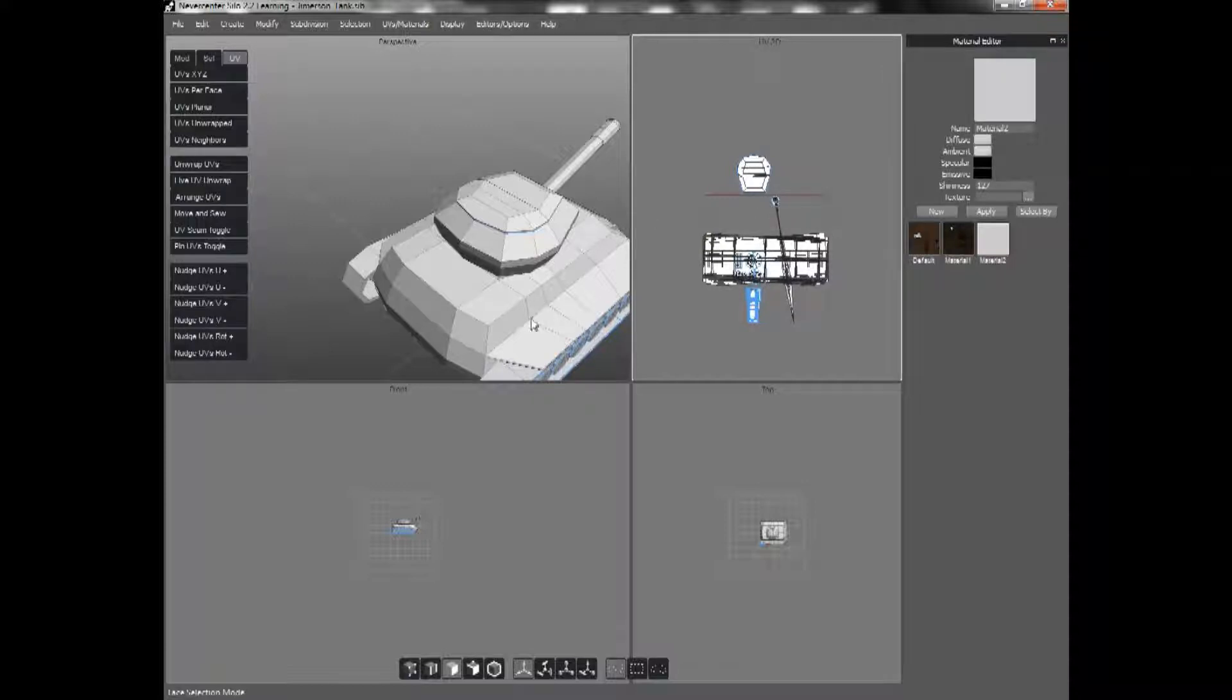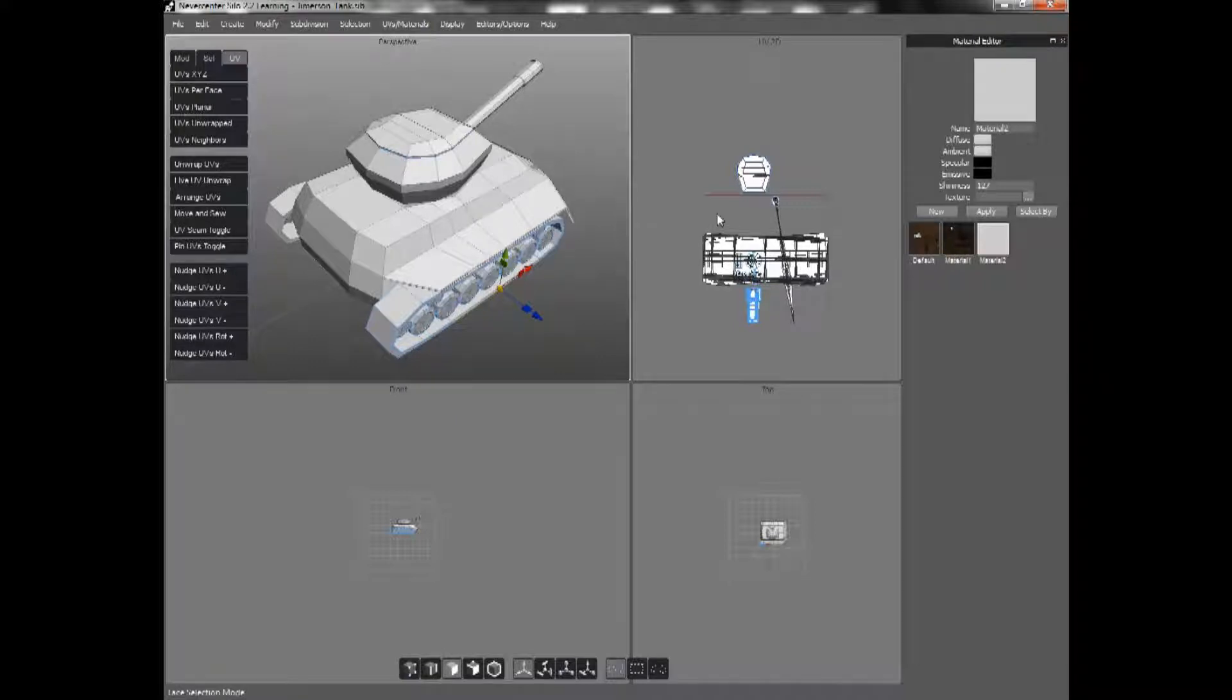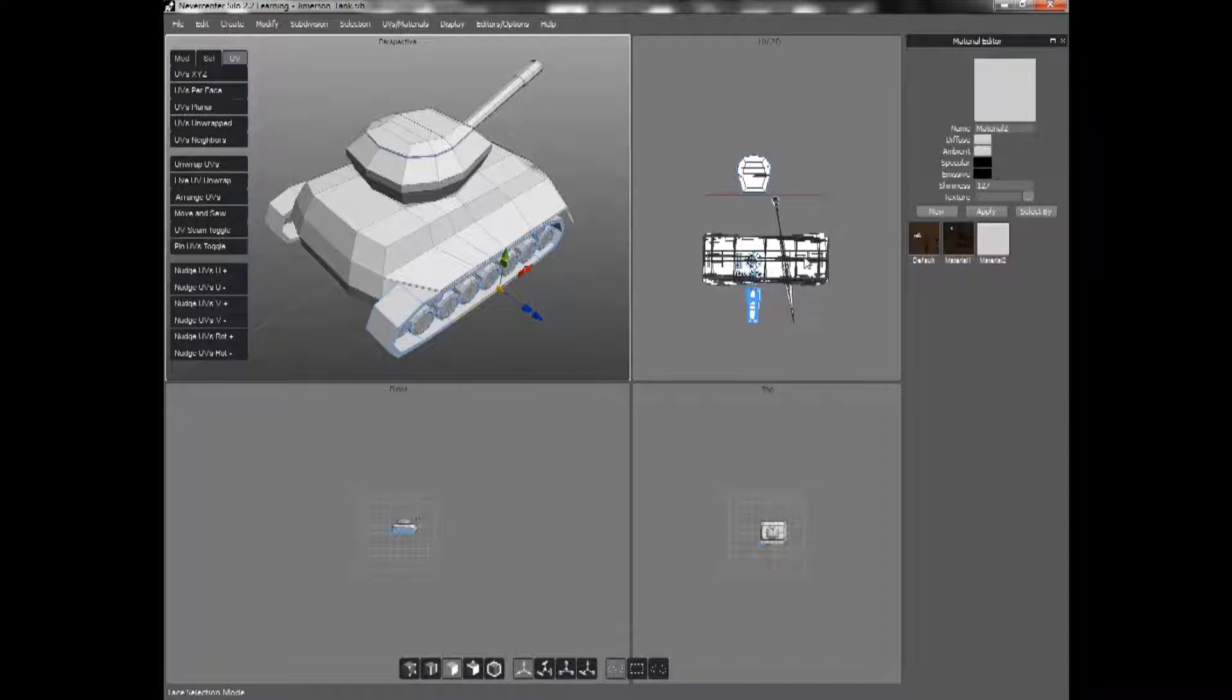And then once I have all the pieces unwrapped, I would just move them back into the box and scale them down individually, an individual piece at a time until they all fit into the box. And then from there, I would go to, let's see...